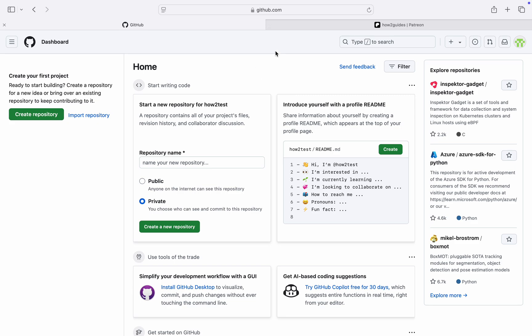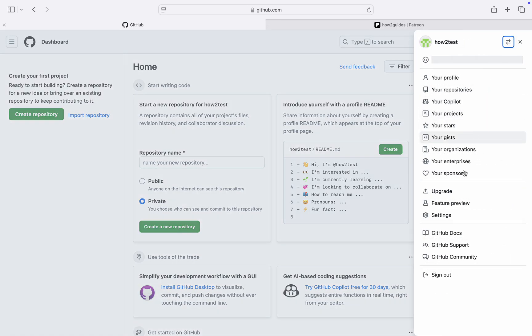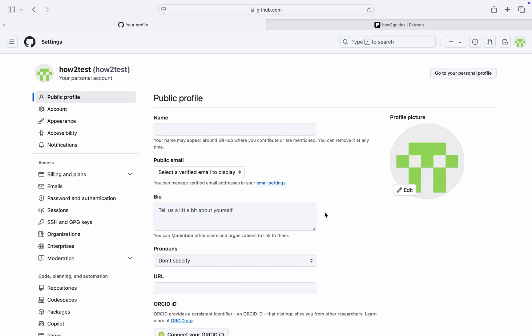Head over to github.com and click on the profile icon at the top right corner. Once you click on it, head over to settings. In your settings, on the left-hand side, click on Emails.